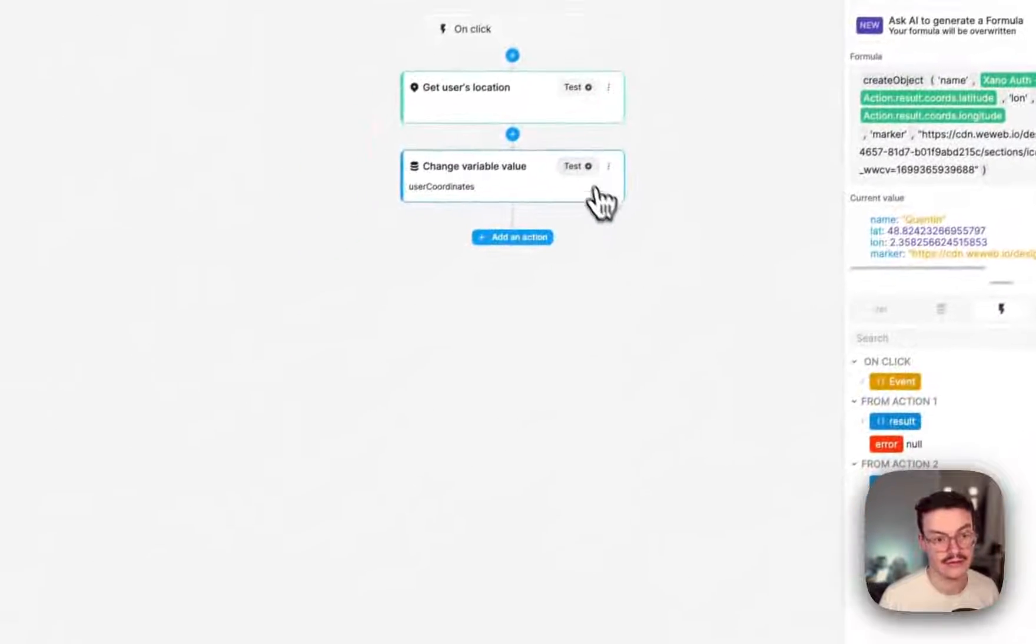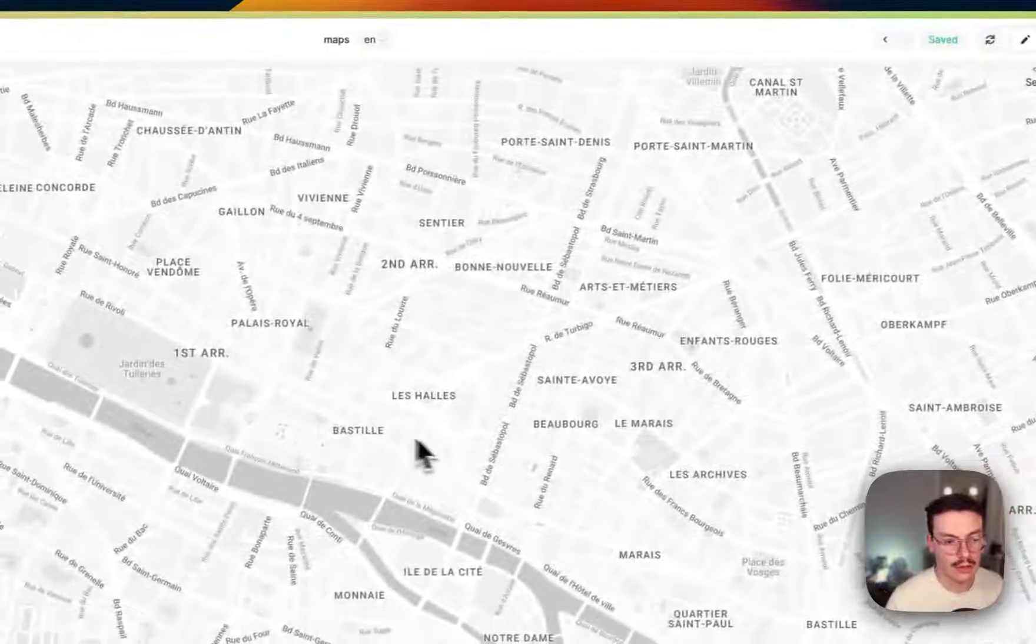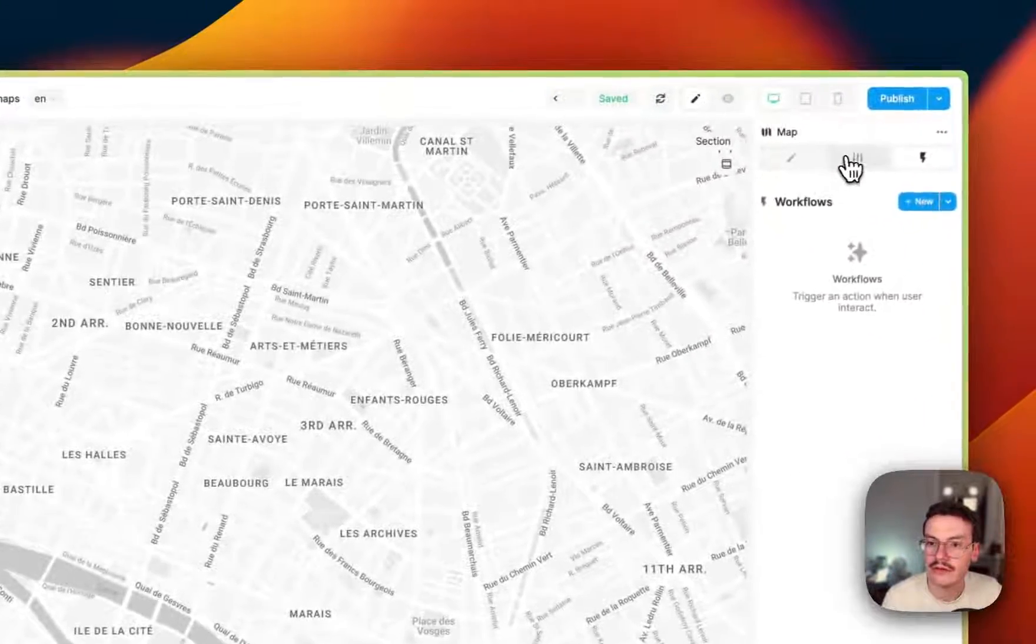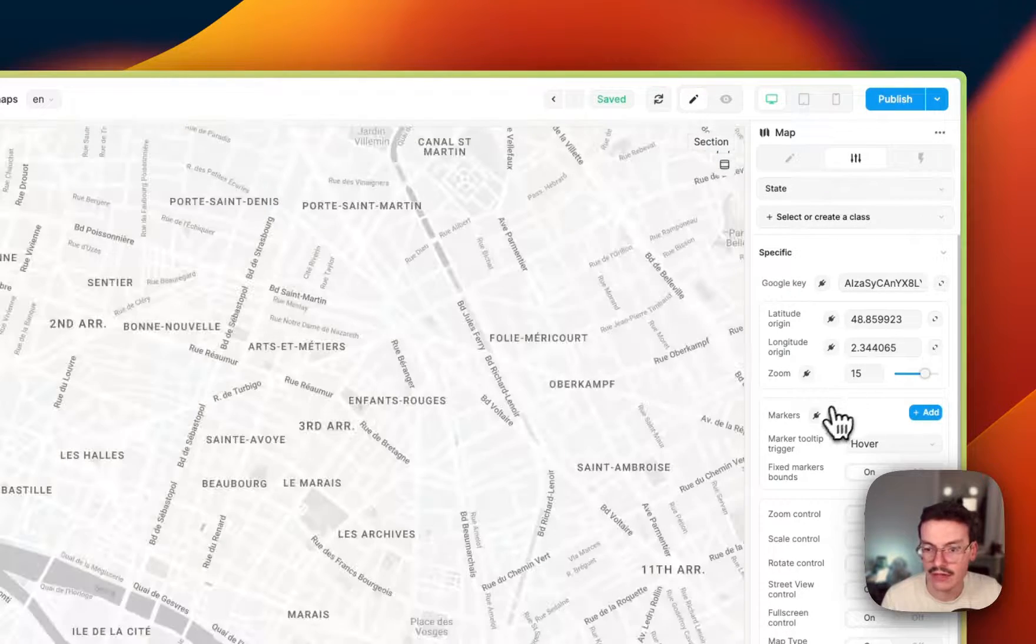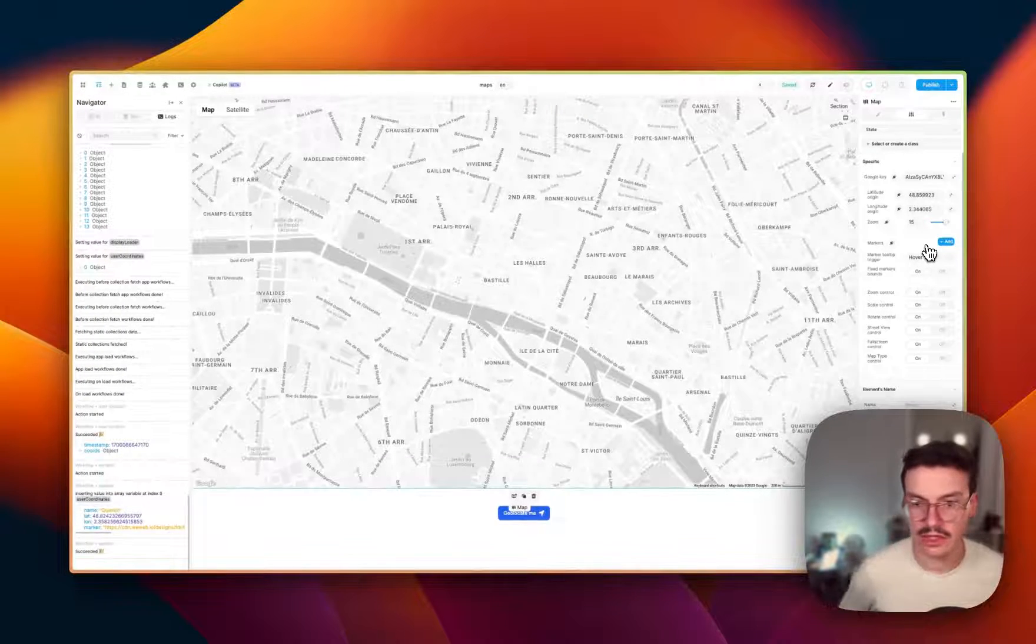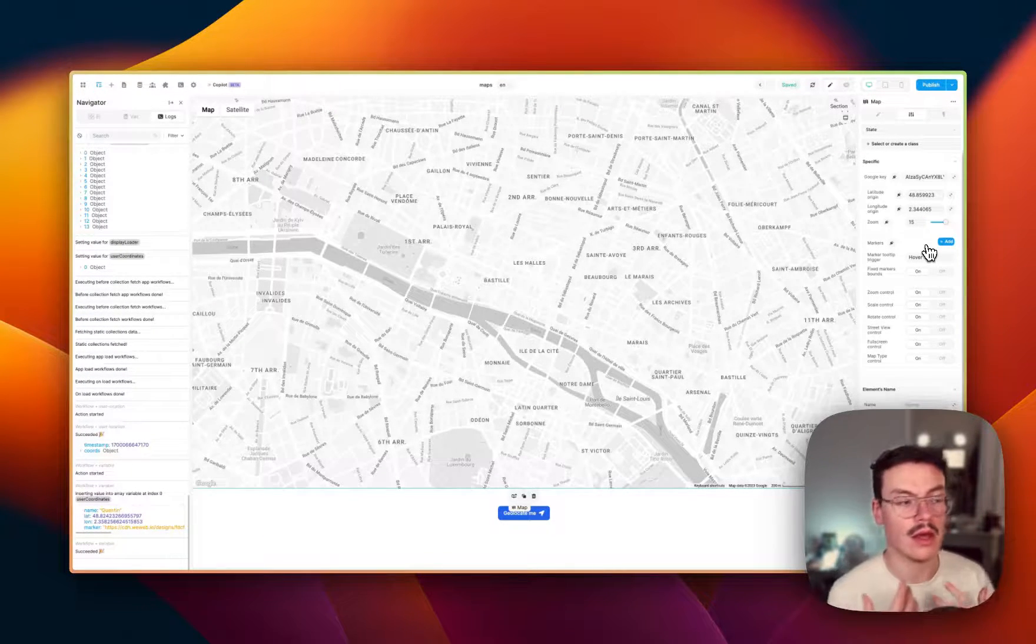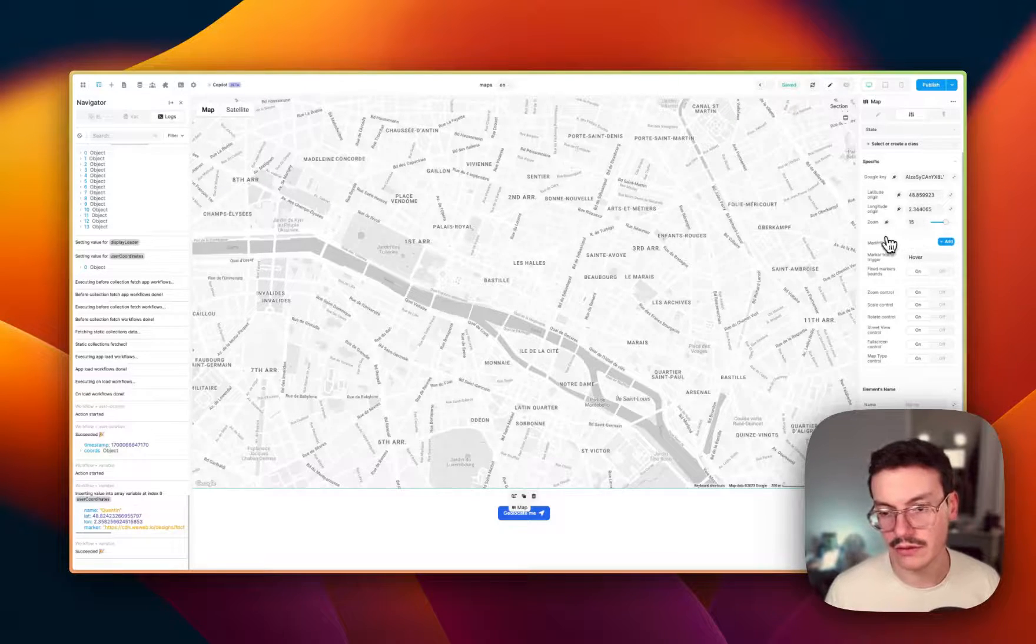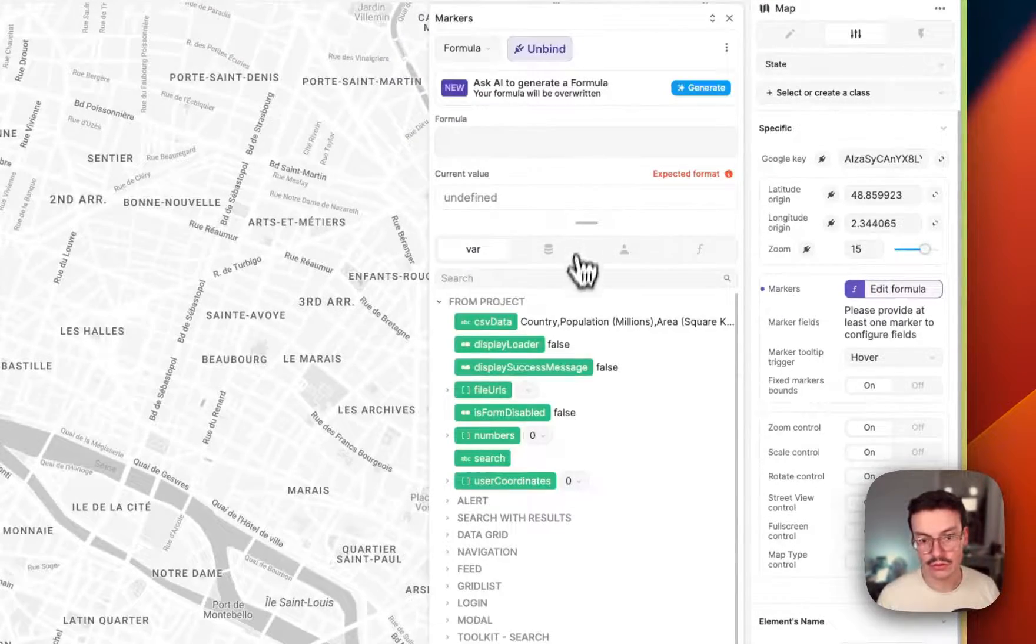It worked. So now go back on your map in the settings. And you see here, you can have multiple markers. So that's why I created an array. Because markers, they are always multiple, even if you use one. So that's why you need an array. So I will bind it to my user coordinates.